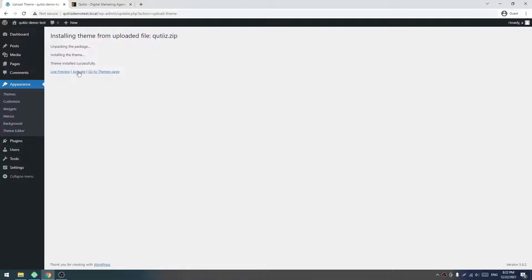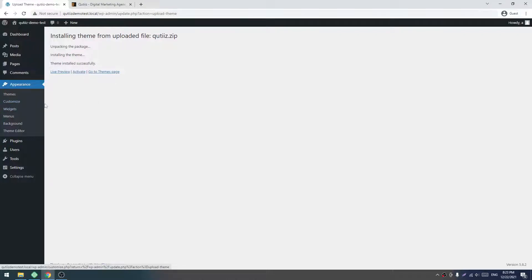Don't click on Activate now, as we will use this theme with a child theme. The child theme will protect our updates and customization. If you customize directly this theme, it will overwrite when you update this theme.